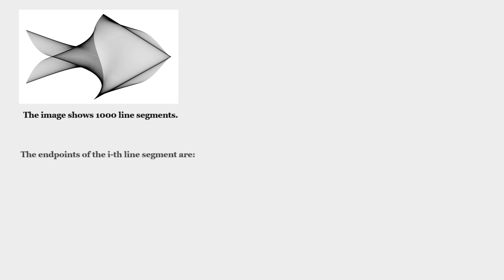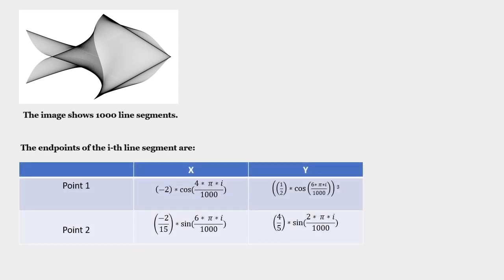The image itself is made up of a thousand line segments. For these line segments, we have the coordinates of the endpoints. These endpoints are computed using these equations.